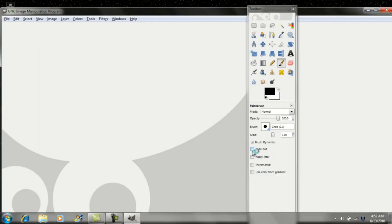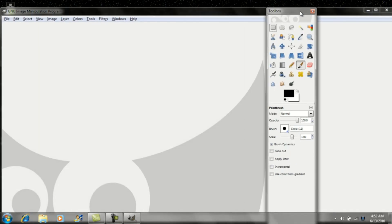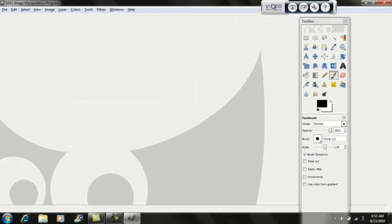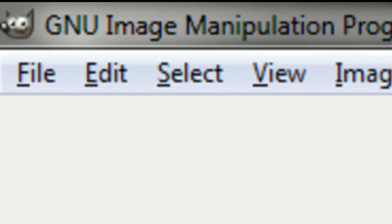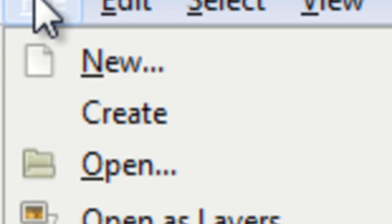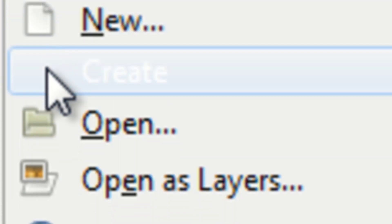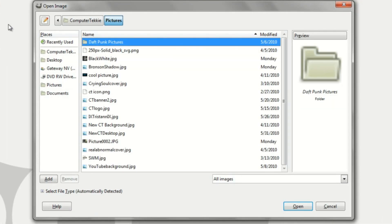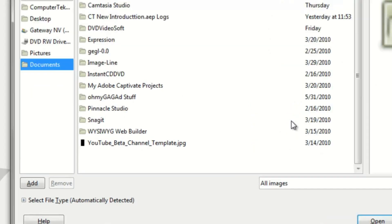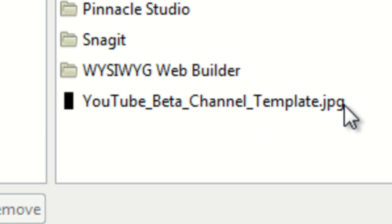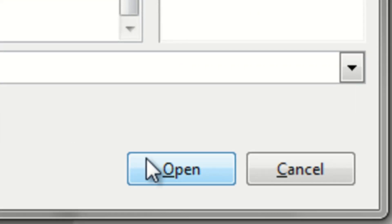Once it's opened, you want to go ahead and open up the channel template. If you don't have it, you can download it from the link I have in the description box. Just go to open. I have it in documents and it should be YouTube underscore beta underscore channel underscore template dot JPG. Select it and click open. You can download that from the link I have in the description box.